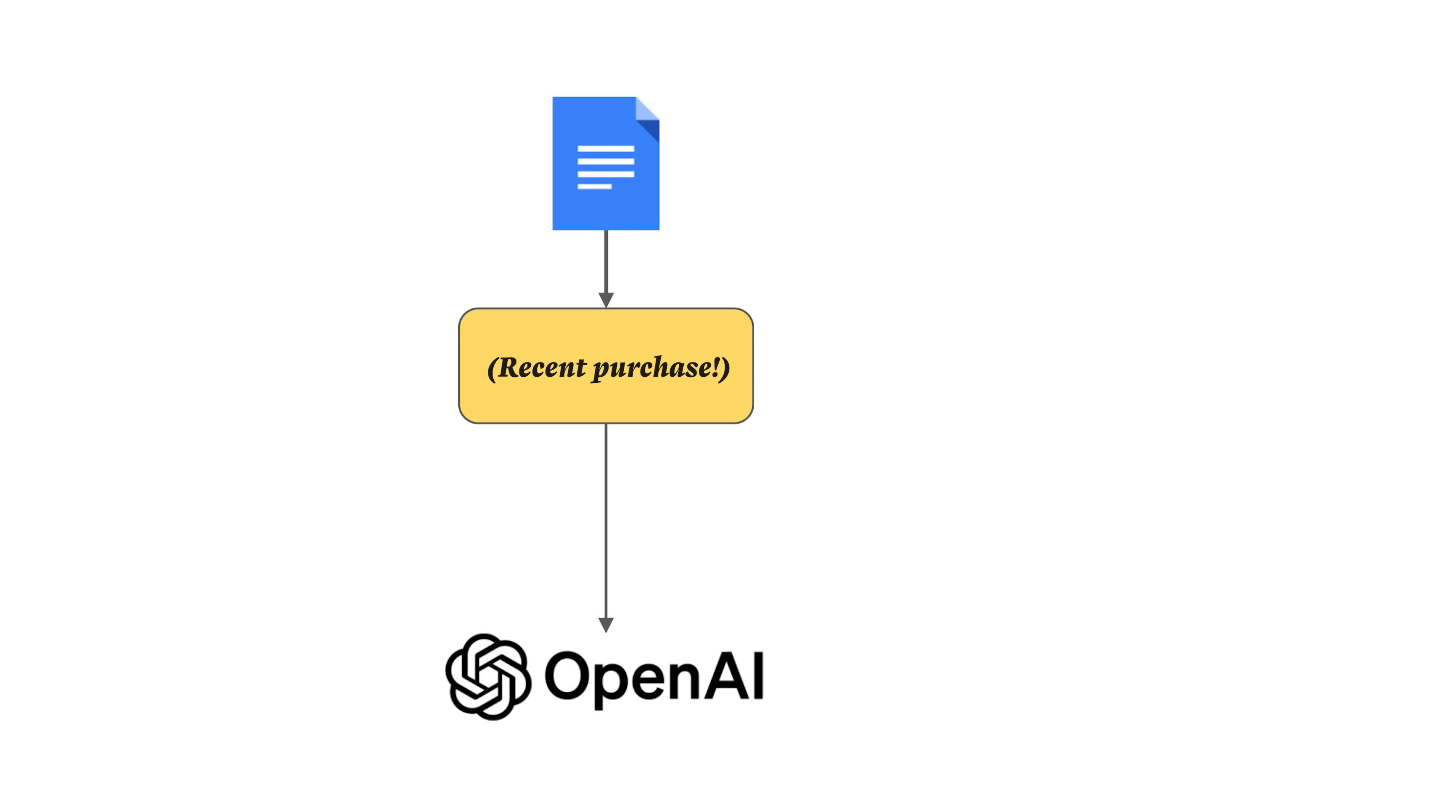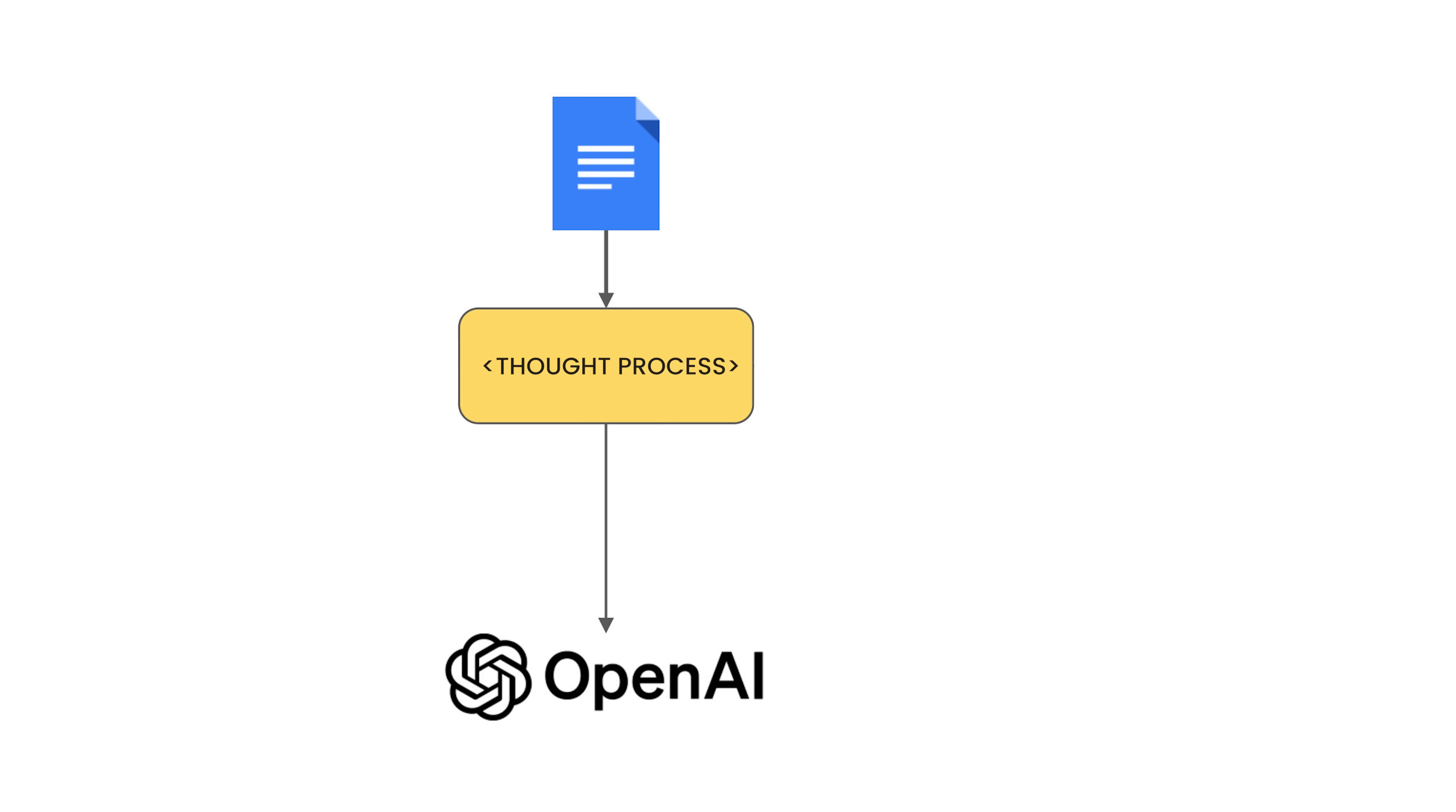So every time a travel agent sends a query to a large language model, it's going to say in the system prompt that you are a travel agent, you are managing bookings for users. Just giving the right kind of context that the large language model should think of before responding to it.